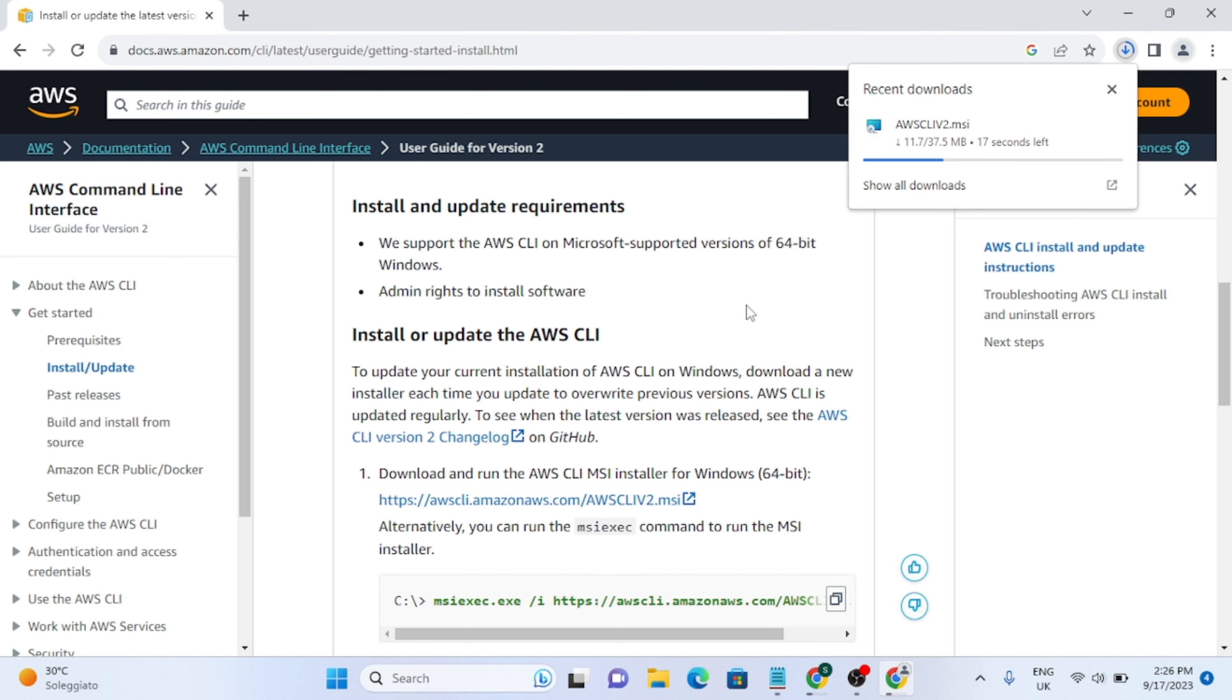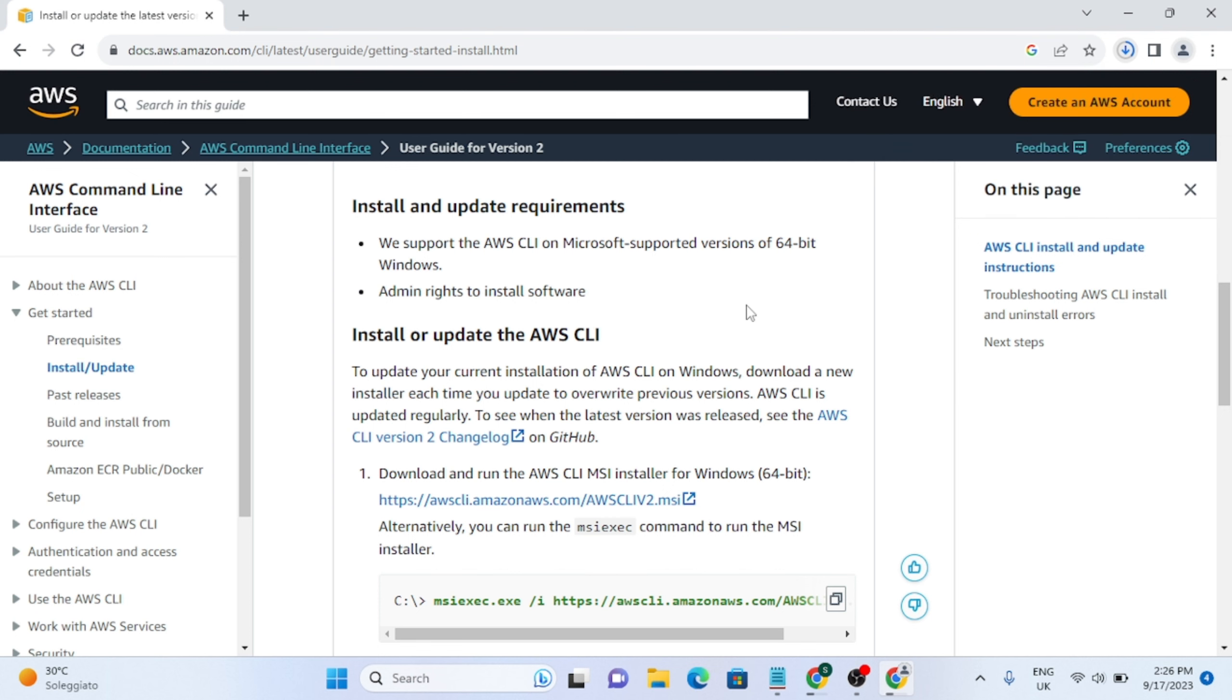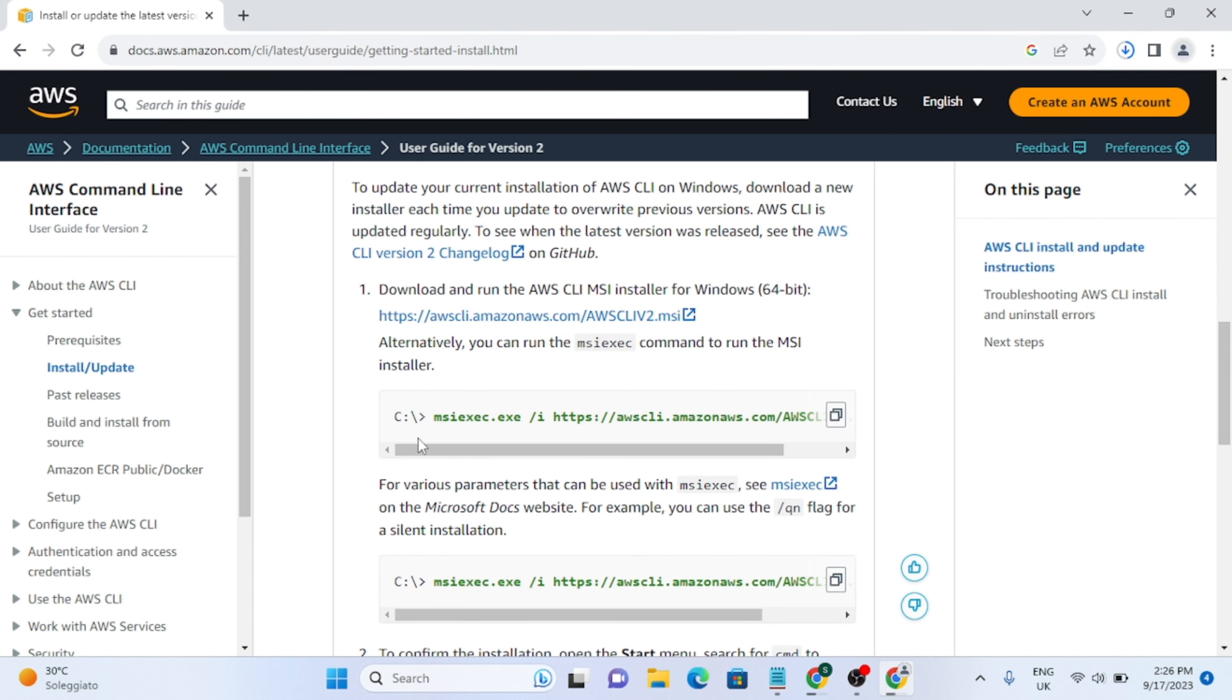The other option is with the command prompt. You are seeing a green link here, so you just need to copy this command. When you copy this command you have to open it in command prompt.